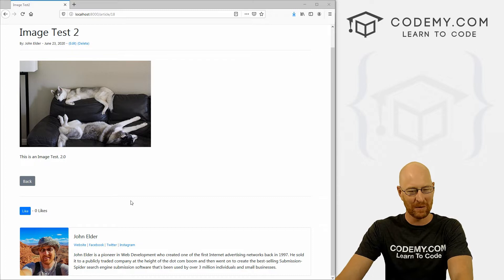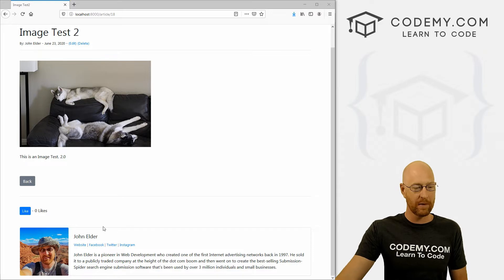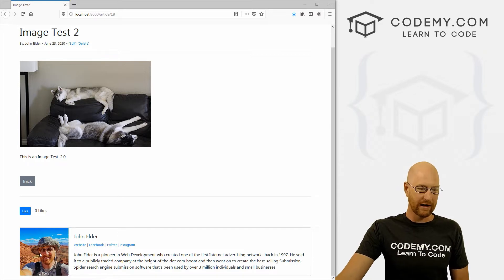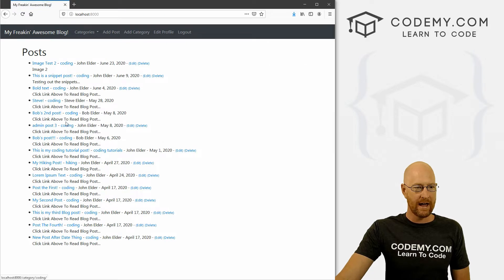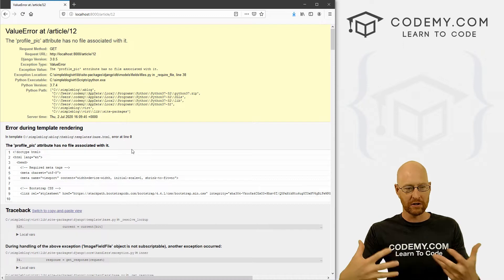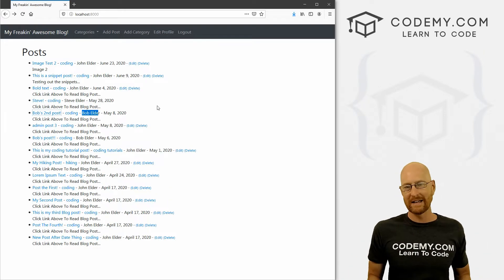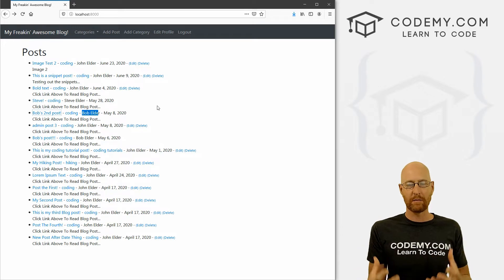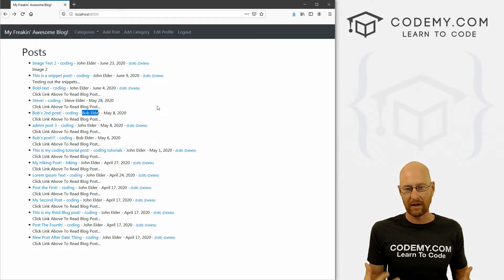We're gonna try and knock this out real quick today. In the last video, we created this profile section and we uploaded a profile picture and we're outputting it onto the screen. But what happens if we click on a blog post from somebody else who hasn't uploaded a picture yet — we get an error. So we need to fix that and define a generic picture that will show up in their profile if they haven't uploaded one.